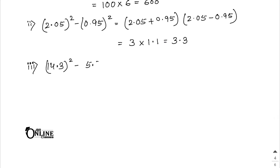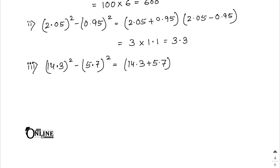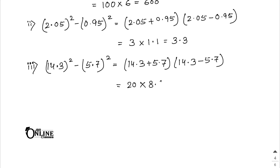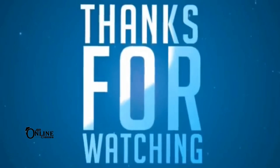Number 3: 14.3² - 5.7² = (14.3 + 5.7)(14.3 - 5.7) = 20 × 8.6 = 172. That's the final answer for this video.